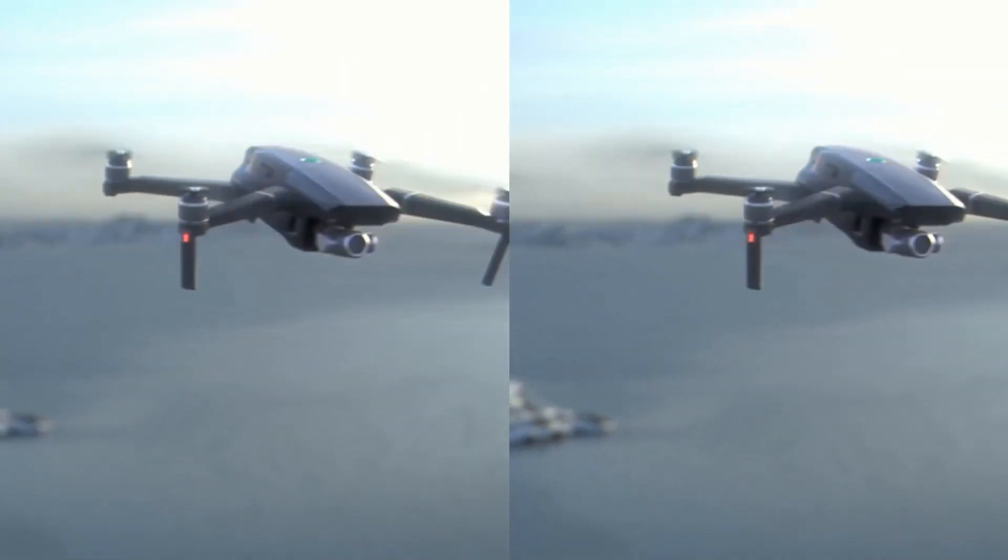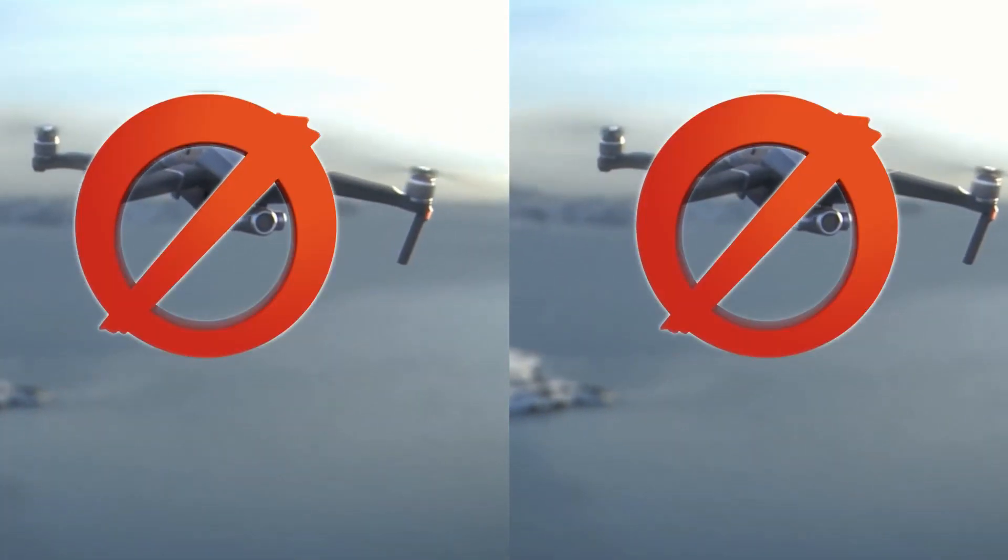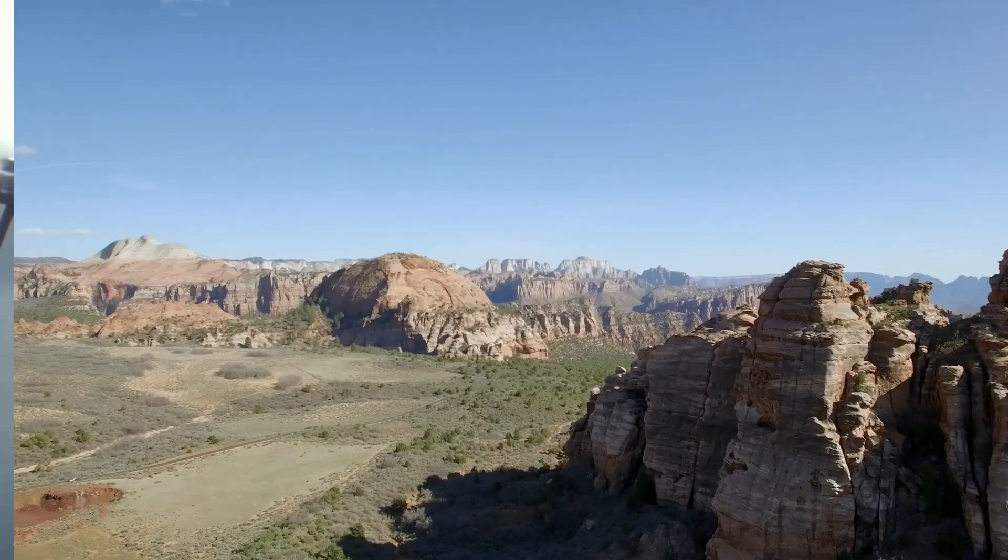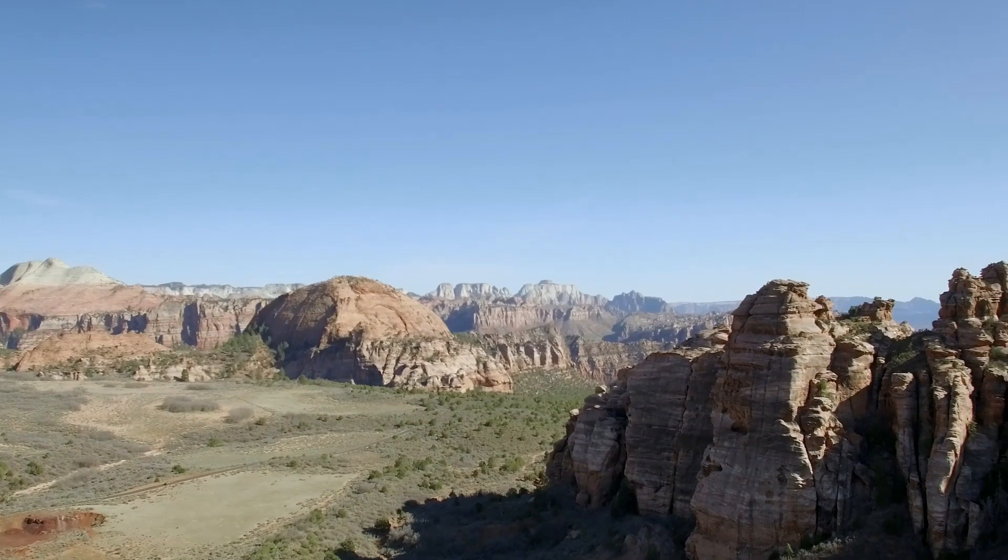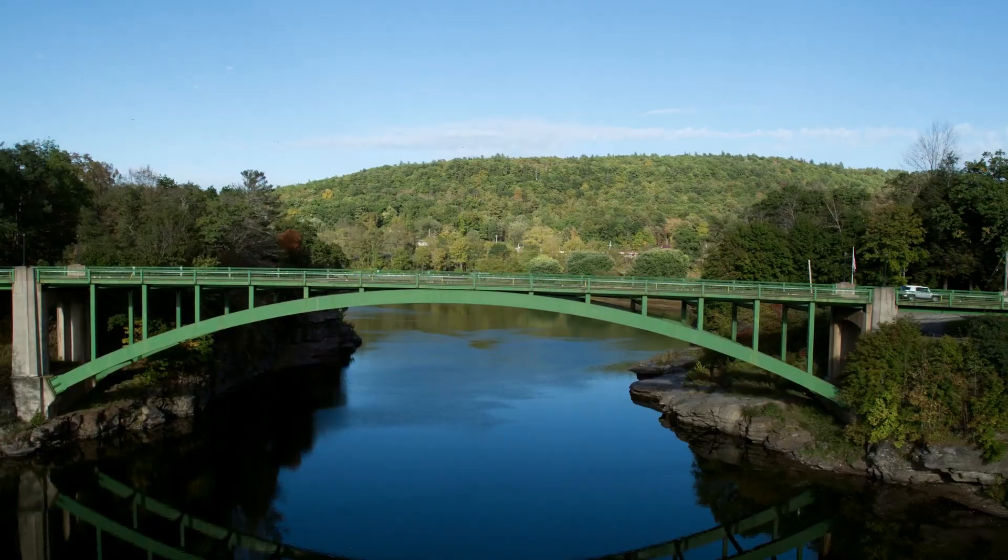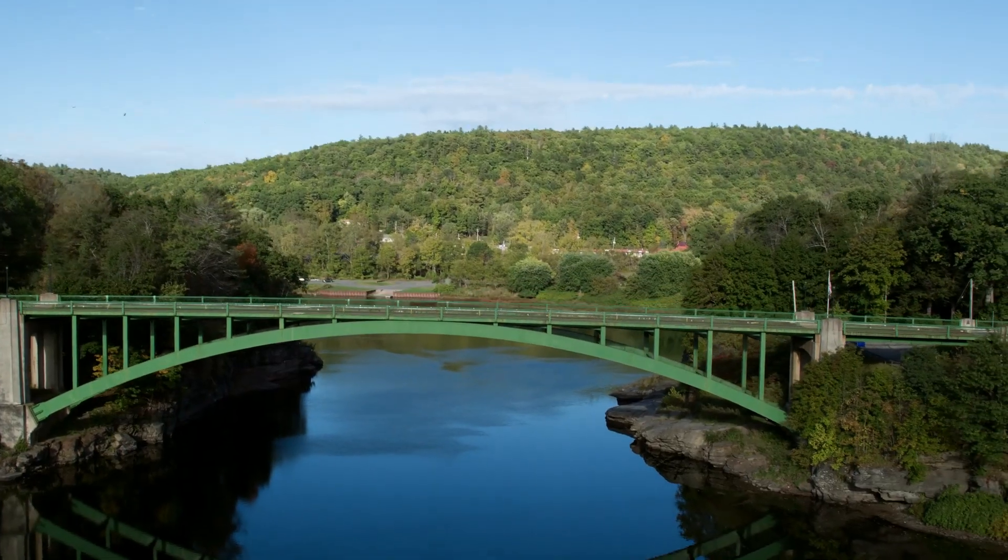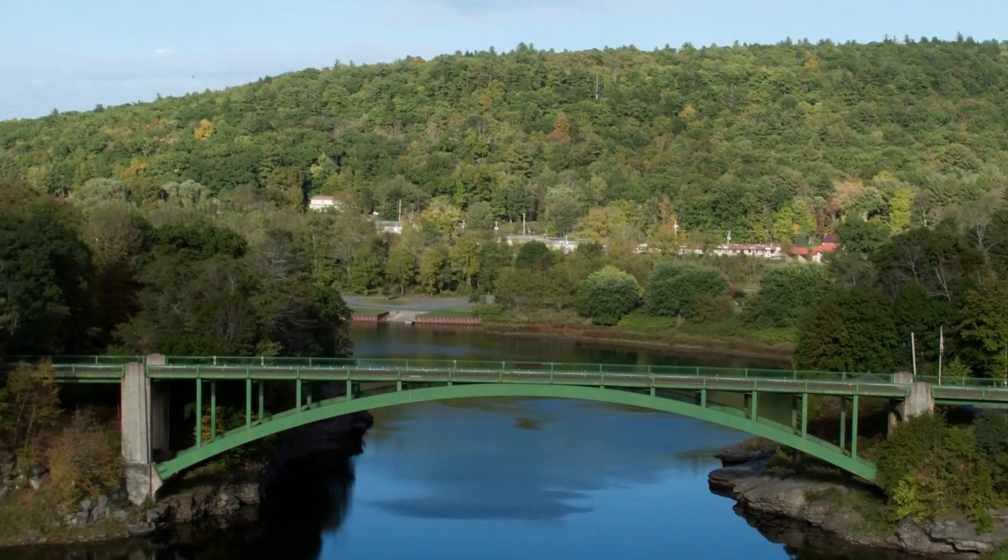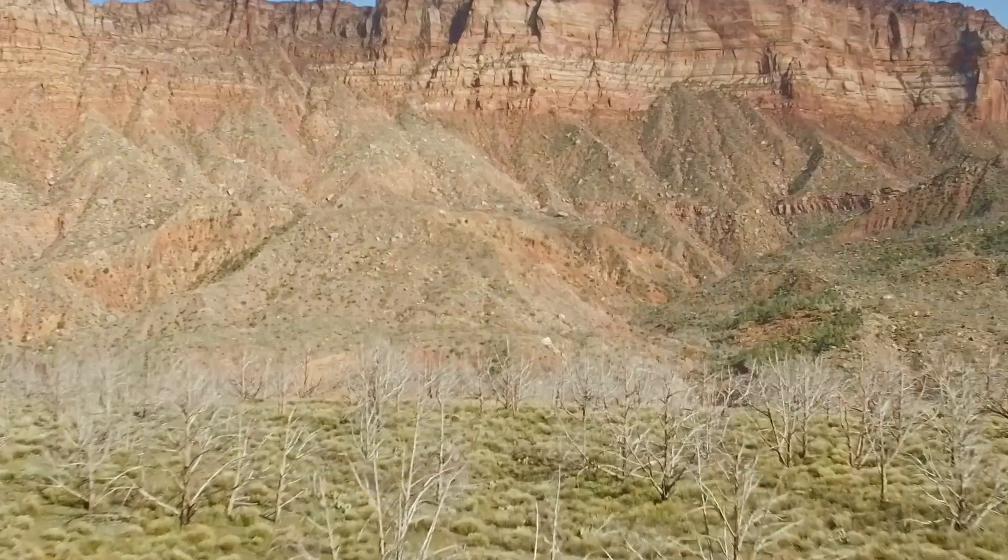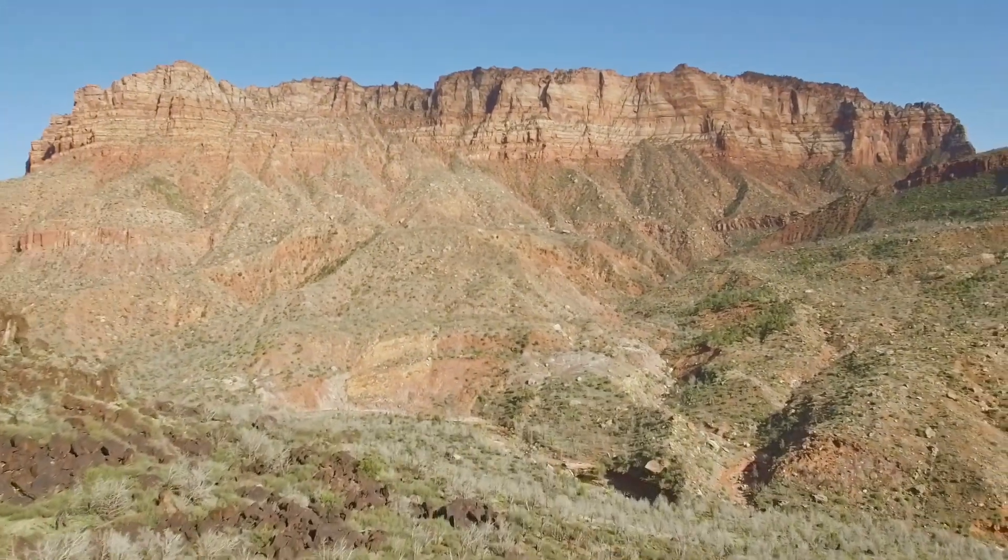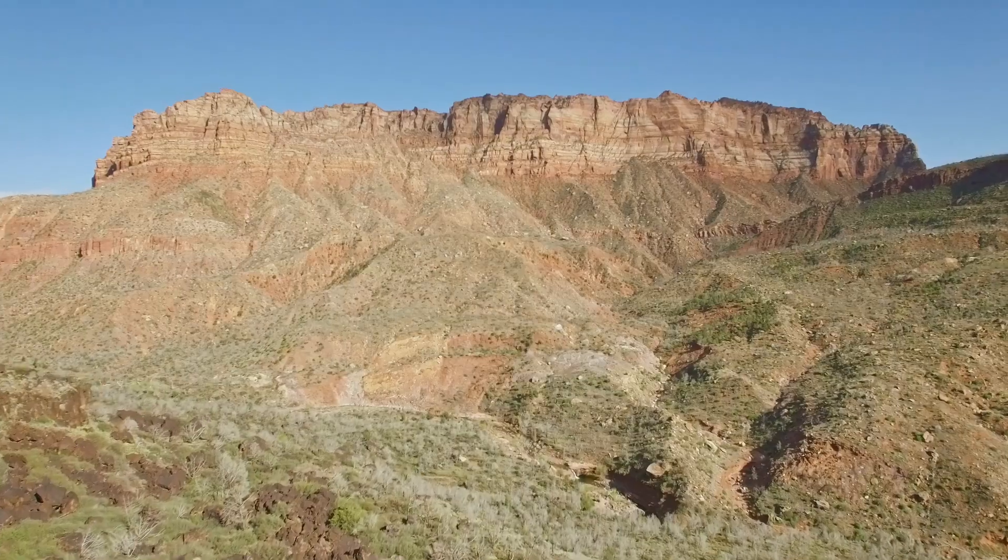This is Mavic 2 Zoom. Wait a minute. You don't need a new drone. You don't need a Mavic 2 Zoom to get this effect. I'm going to show you how to do the same effect you've seen in all the commercials right in DaVinci Resolve.